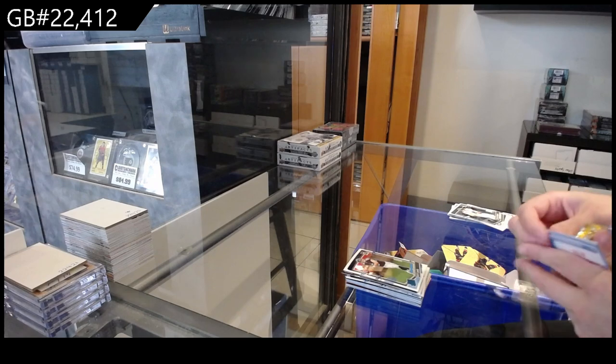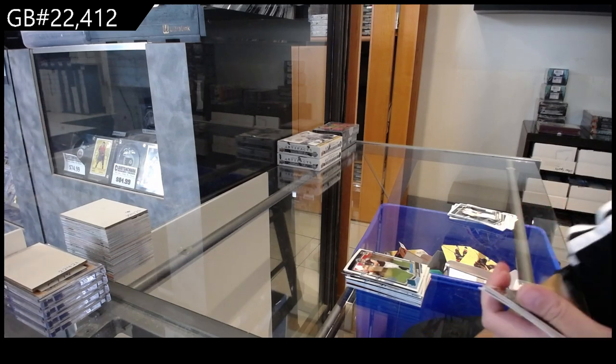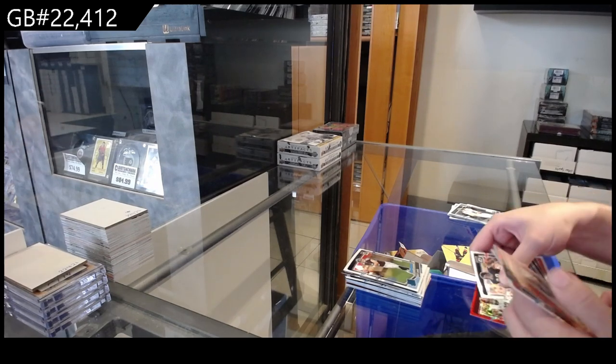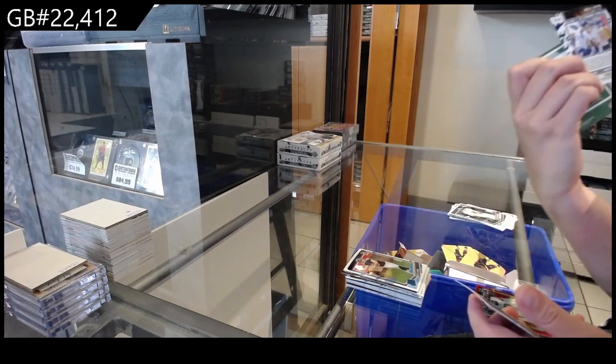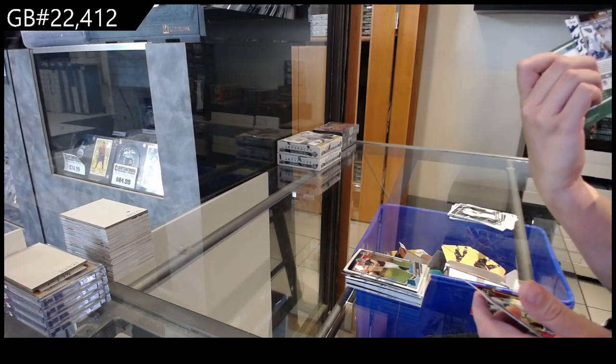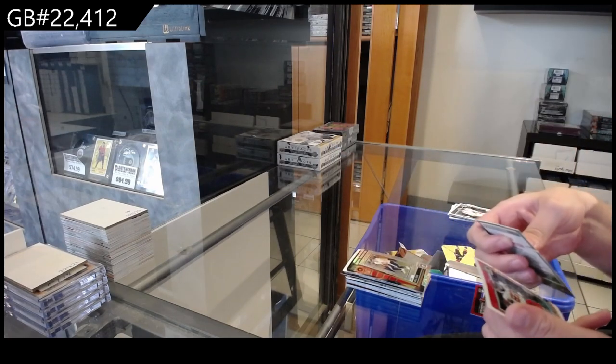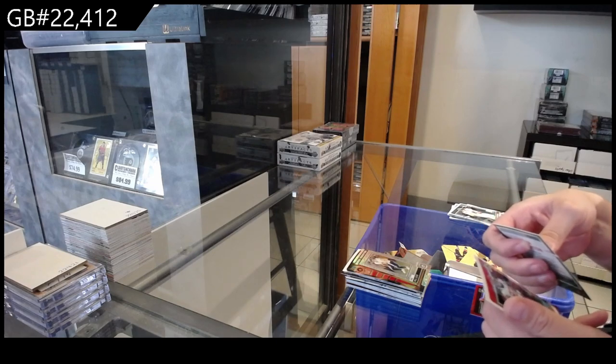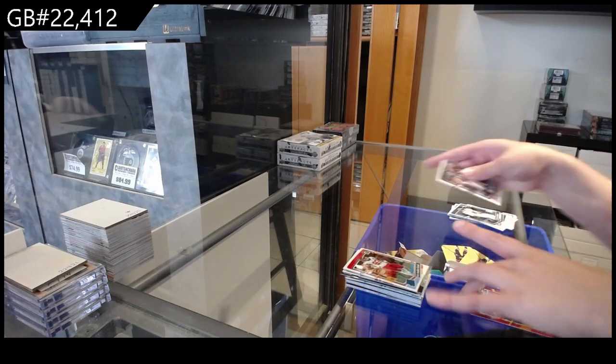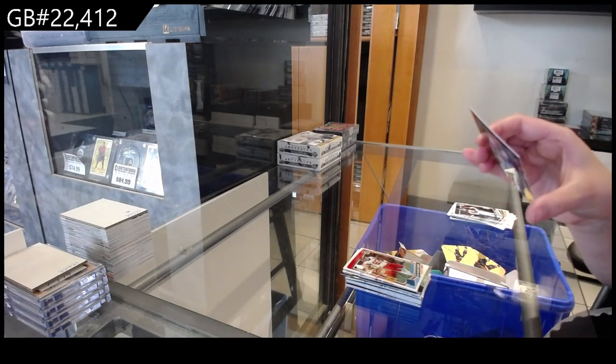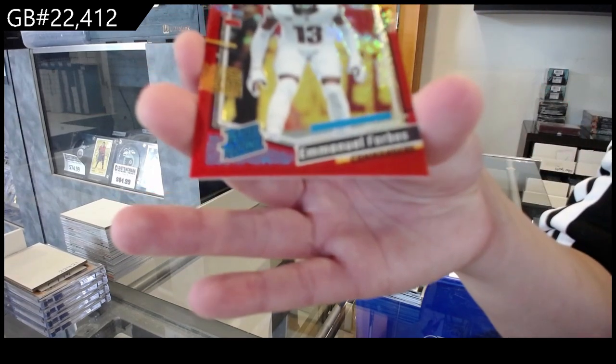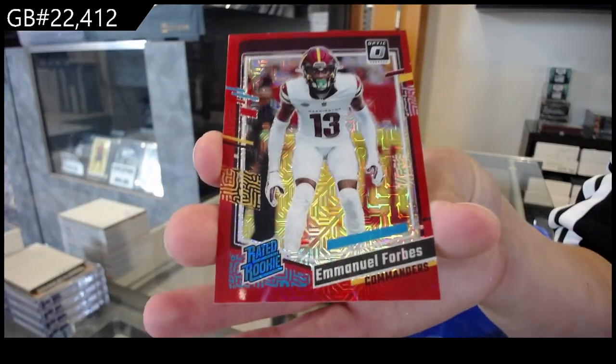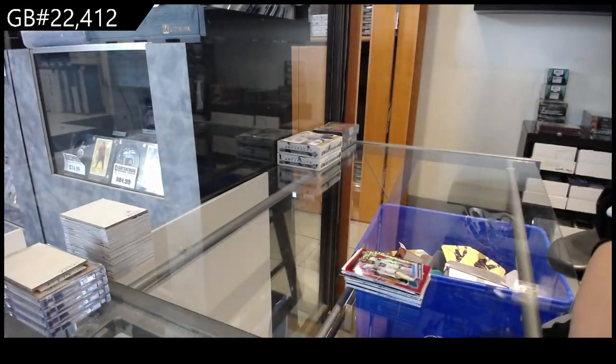And last but not least here, ladies and gentlemen, we have a chain reaction rookie of Will Levis for the Titans, a rated rookie of Felix Anadyk Uzomov for the Chiefs, and a red for Washington of Emmanuel Forbes. There we go, ladies and gents.